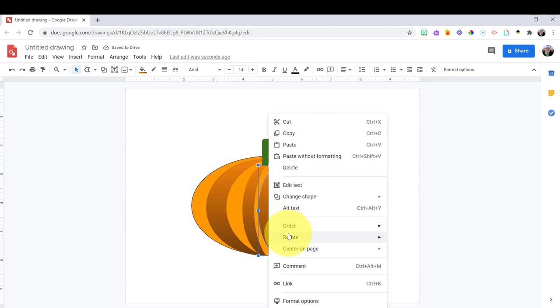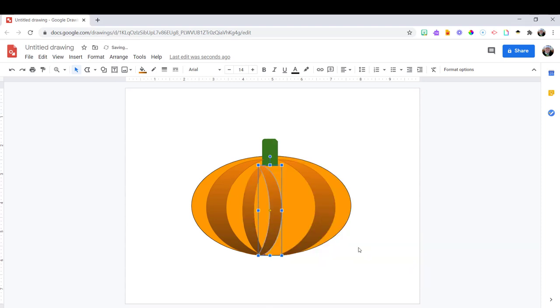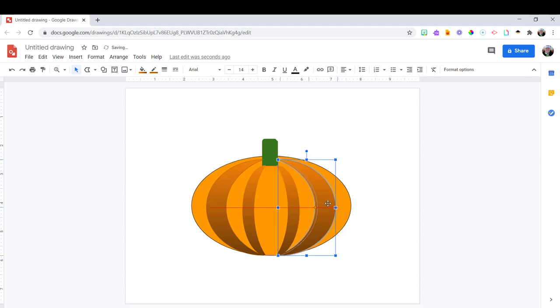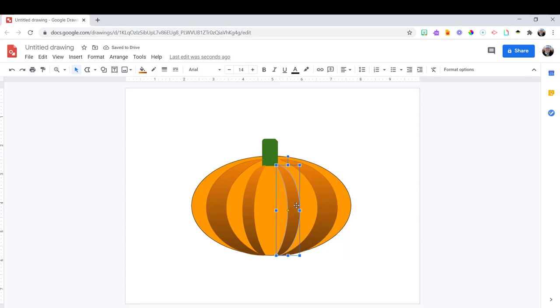So that was a duplicate. And then I can just flip it to go the direction that I want. So this is just giving me a little bit of depth to my pumpkin.